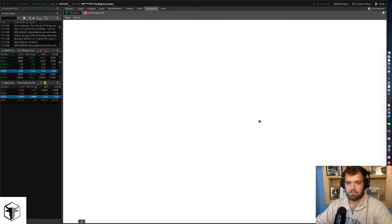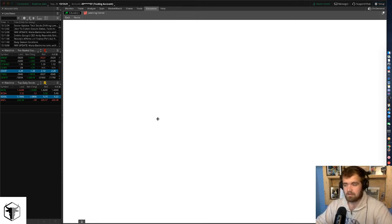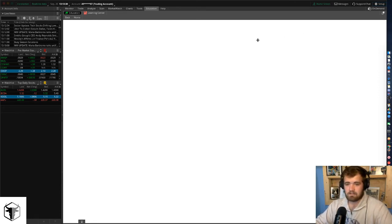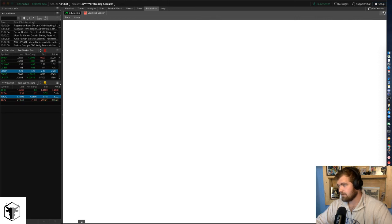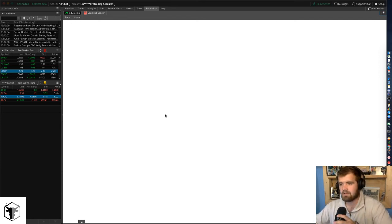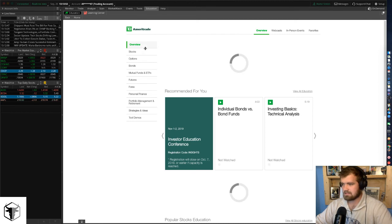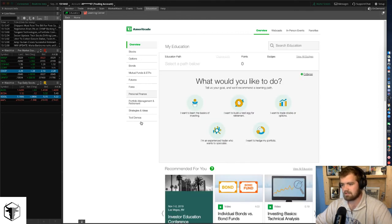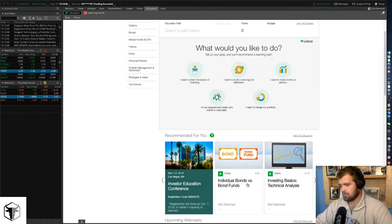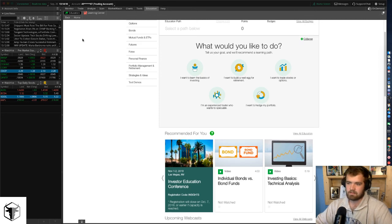One of the cool things I like about thinkorswim is the free education. If you're a very beginner trader and you don't want to spend money, they have a decent learning platform. They have everything to learn about Forex, ETFs, bonds, stocks — pretty much everything. You can move through it and study at your own pace. There's no teacher, but it's free. They have classes on stocks, options, bonds, mutual funds, ETFs, futures, Forex, personal finance, portfolio management, retirement strategies, and tool demos. You just click on one and watch videos that are about five to ten minutes long.